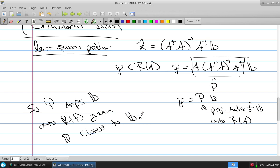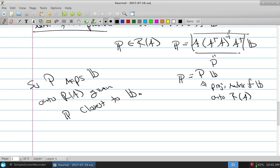This particular problem becomes a lot simpler if A itself were orthonormal. If all the column vectors of A were orthogonal and normal, then A-transpose A is the identity, the identity inverse is the identity, and it reduces to just A times A-transpose. More importantly, there is something that projects a B not in the range into the range.